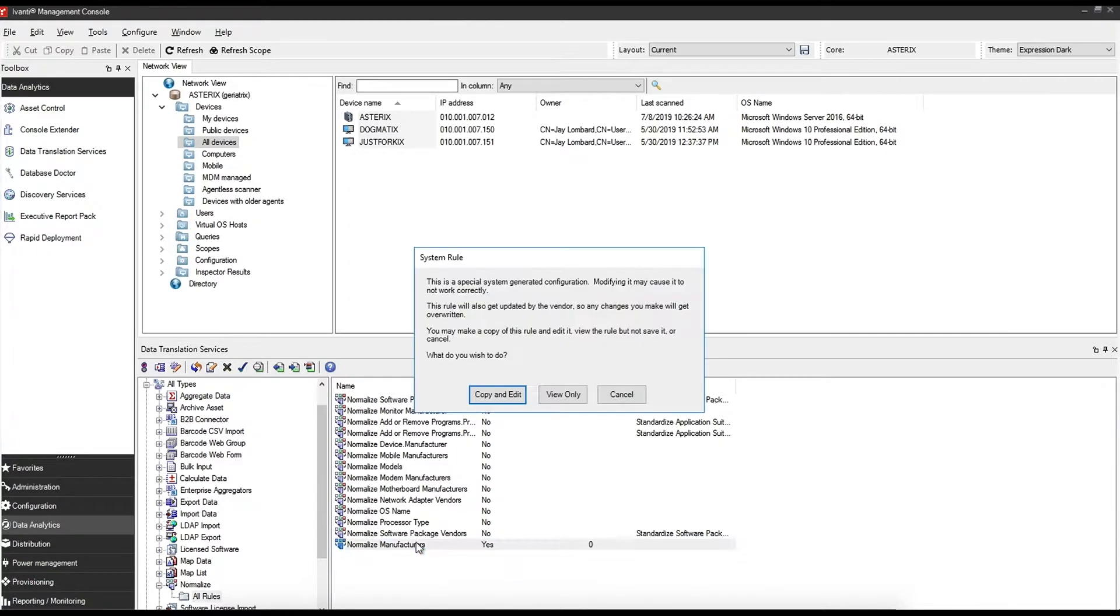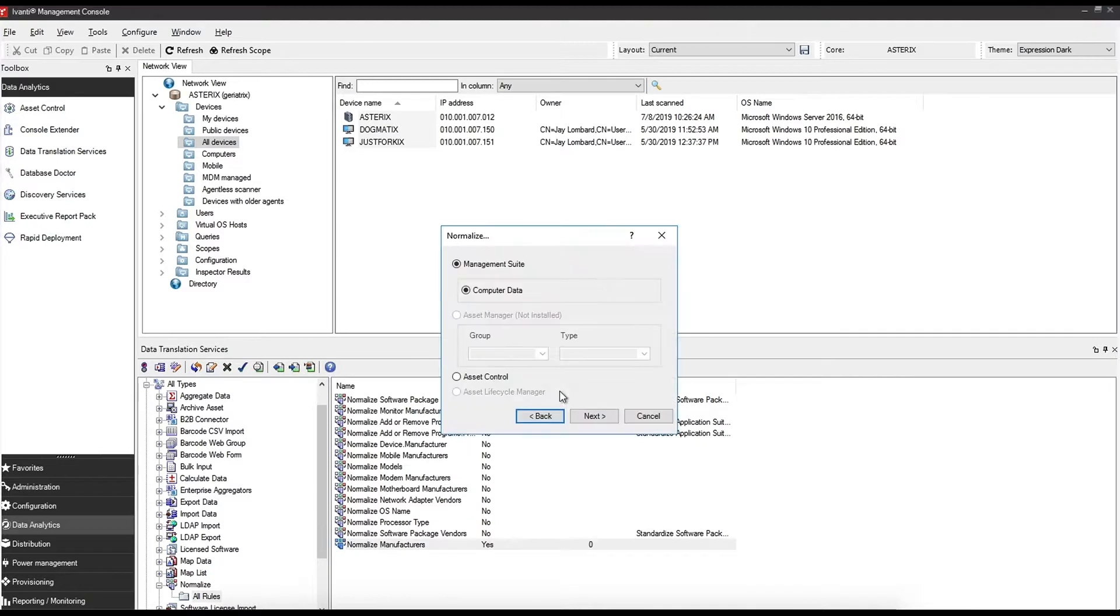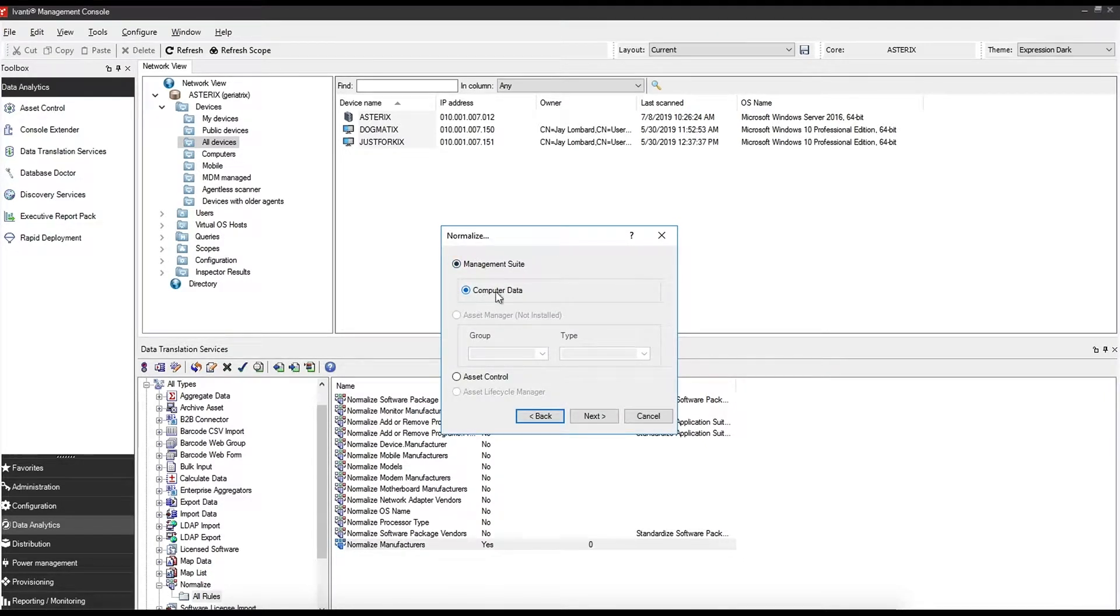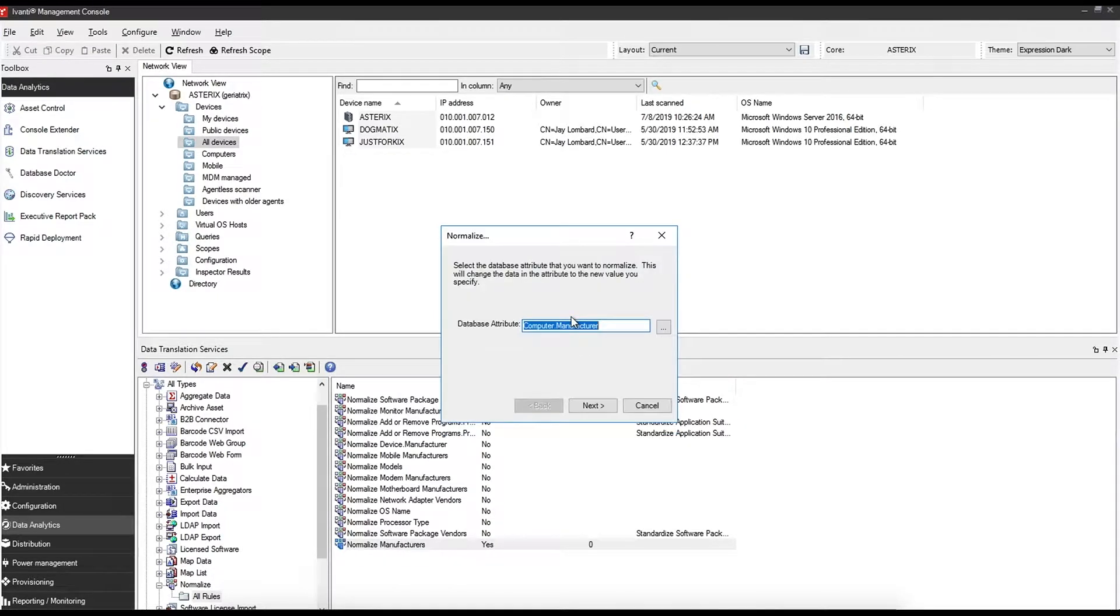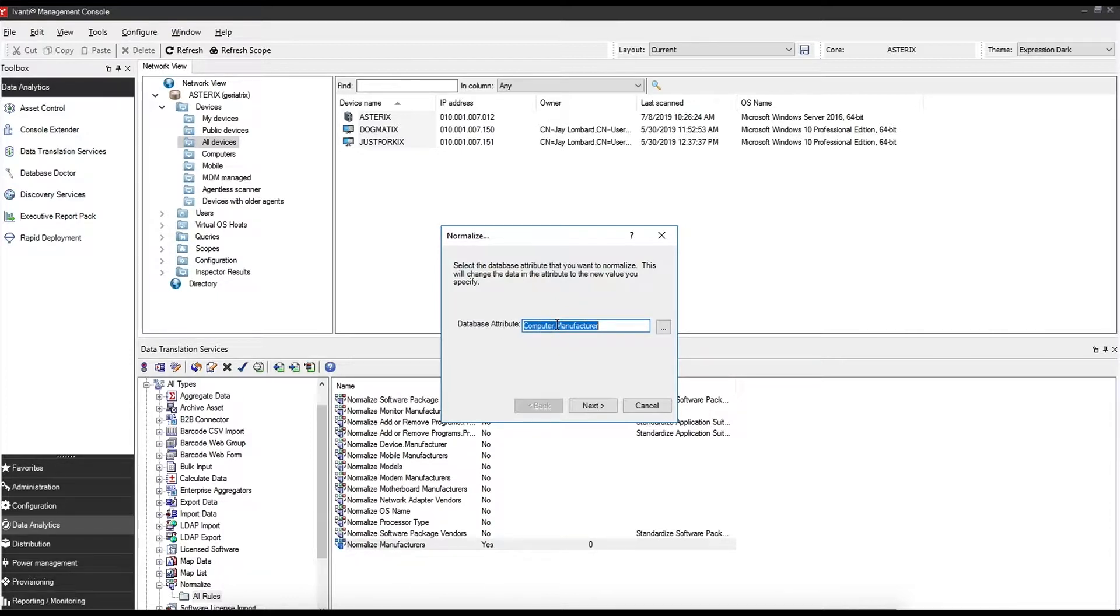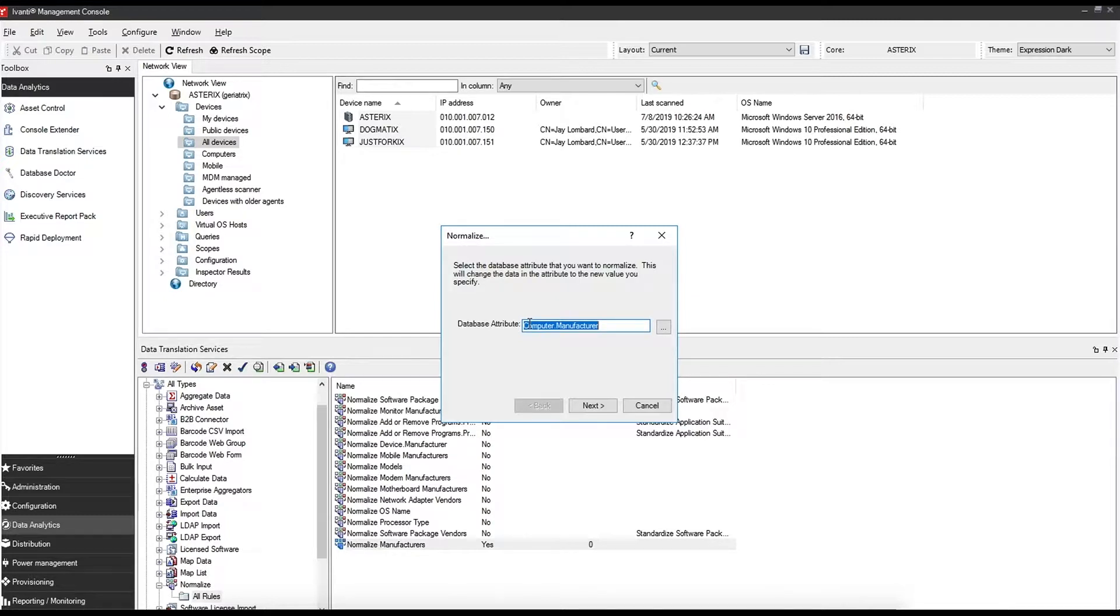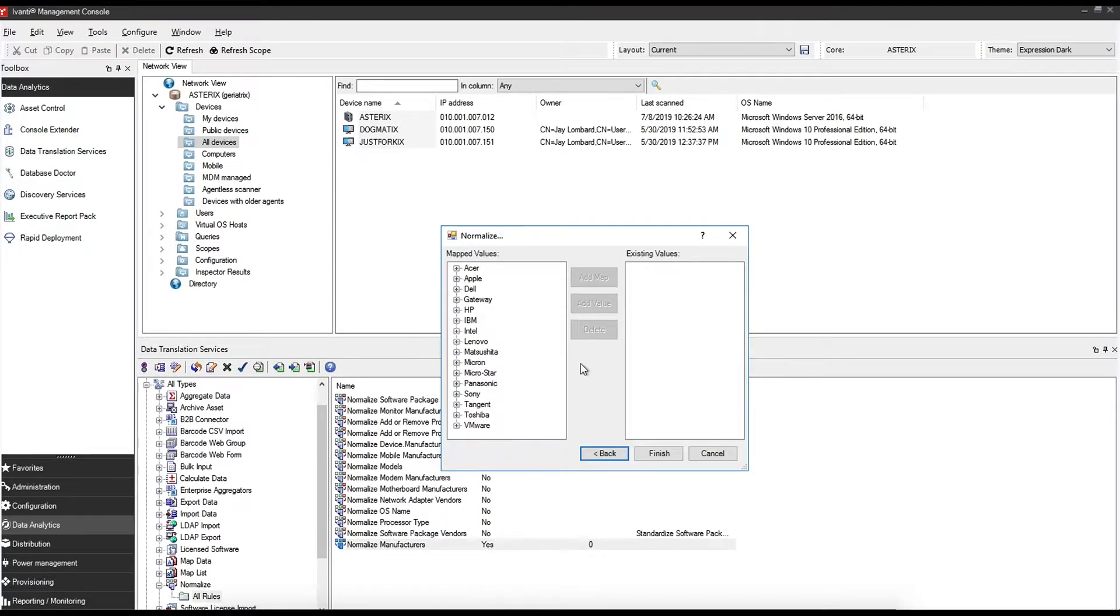Just to take a brief look at what this rule looks like, we're working with management suite database which is endpoint manager database and we're working with computer data. Next, this is the attribute in the database that we'll be using. You may want to use a custom one or a manual one or a different one that you've got in your database, so you can simply find if you have a custom inventory attribute. At the moment, open up the inventory on the device, have a look, and it should show you exactly what that database attribute is. The default is computer.manufacturer.